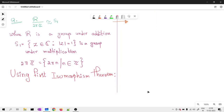Hello dear friends, welcome to this video. In this video I will be discussing one of the doubts asked in the comments. The question was: my R mod 2πZ is isomorphic to S¹. We are working in the concept of group theory.